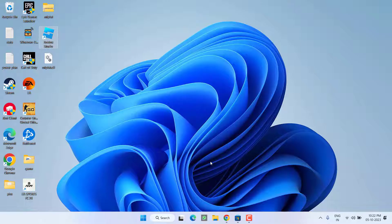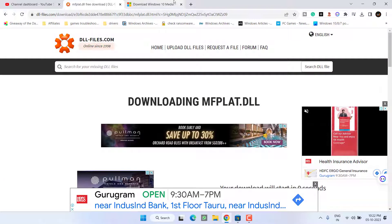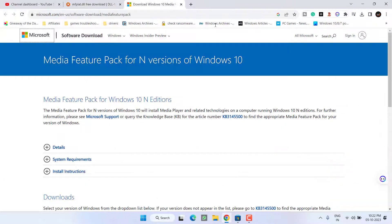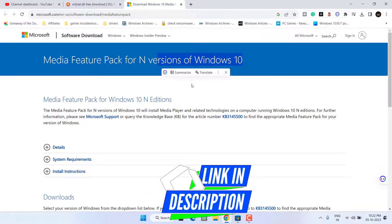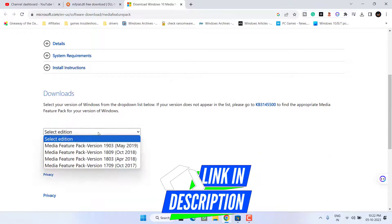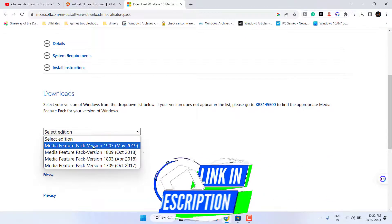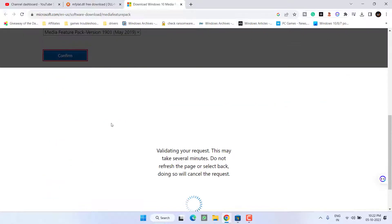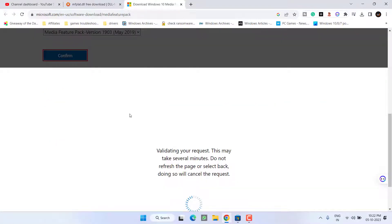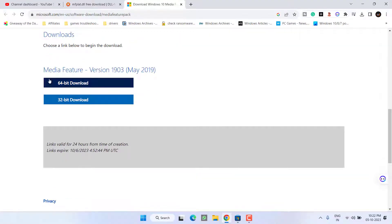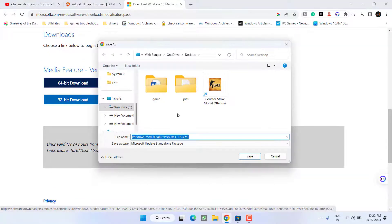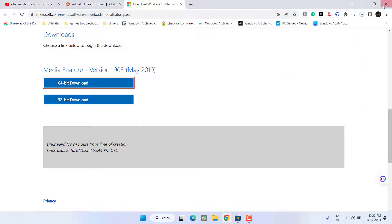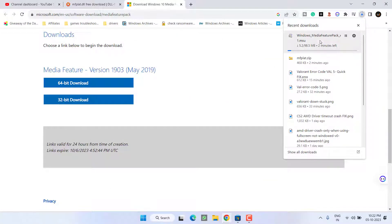If this doesn't work out, let's proceed with the next step. Again, open up your browser and you need to download Media Feature Pack for Windows. Scroll down and select the latest edition and hit the Confirm button.